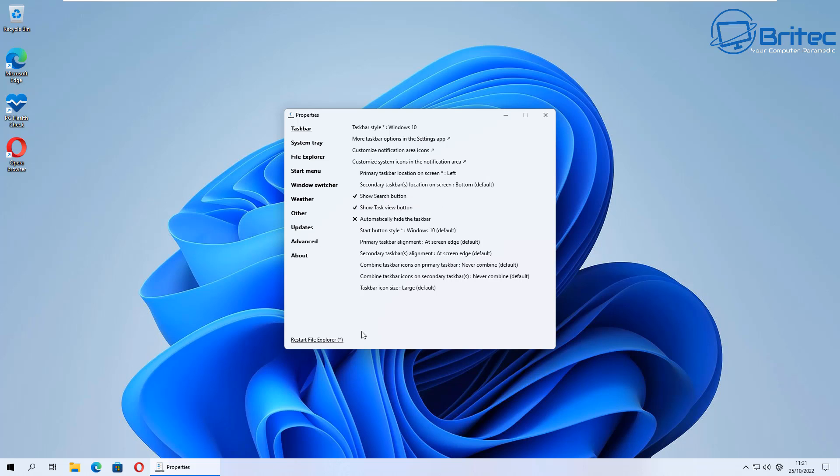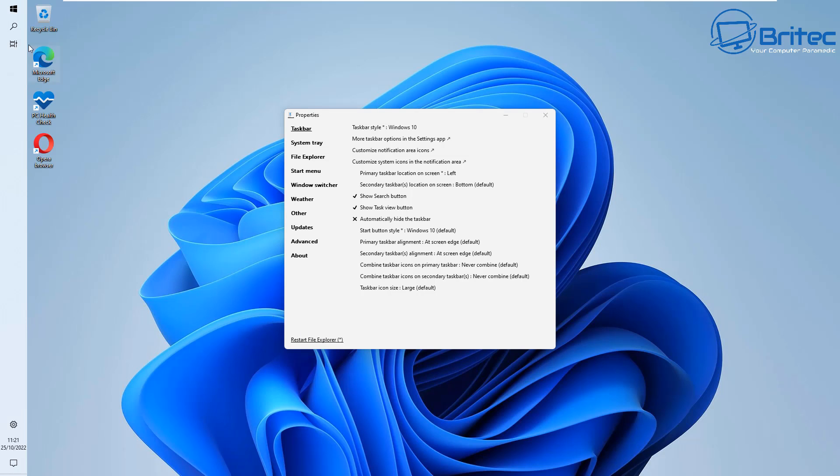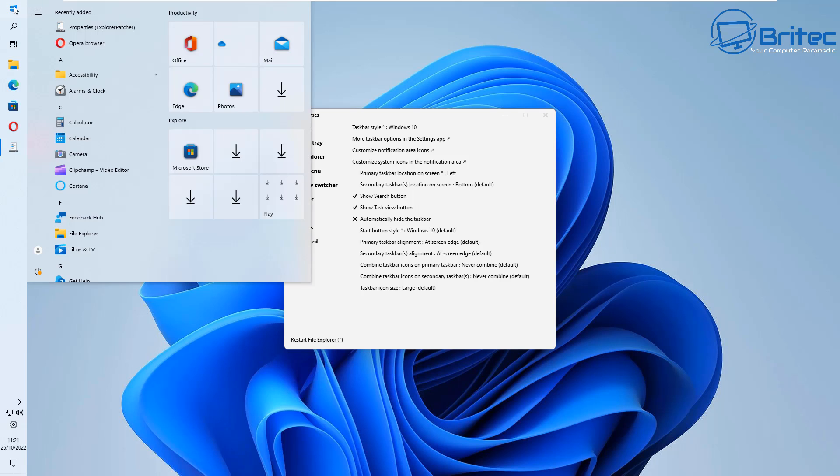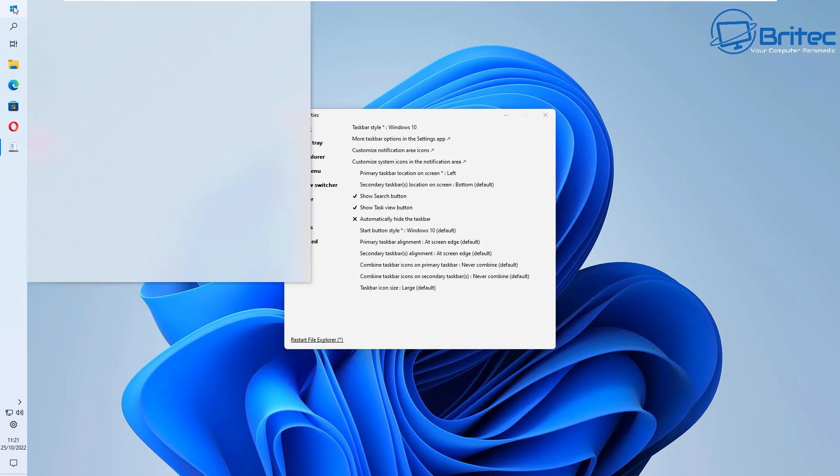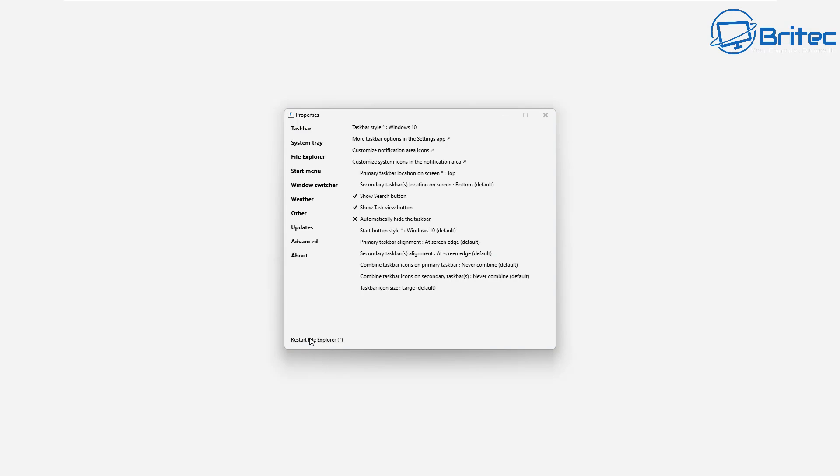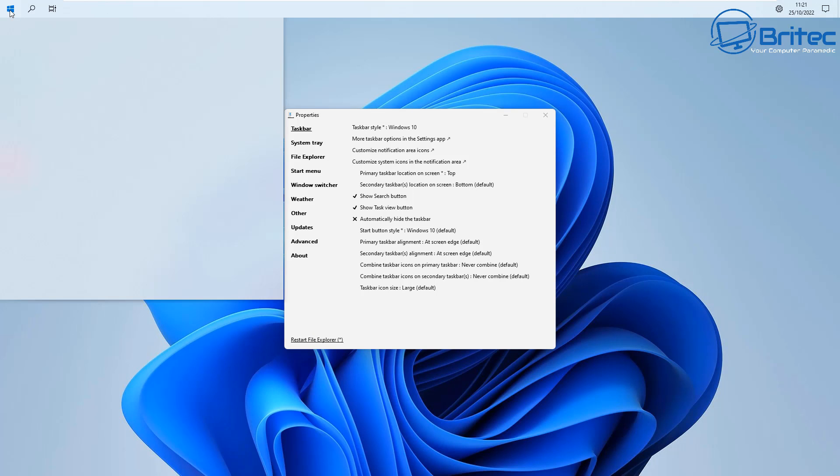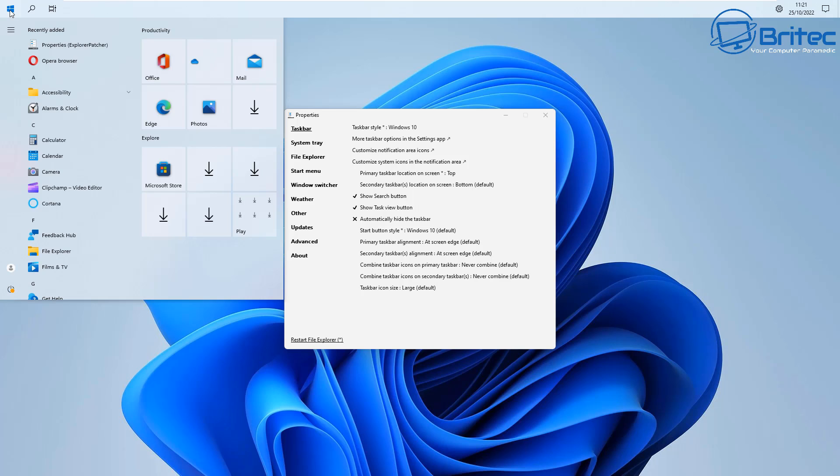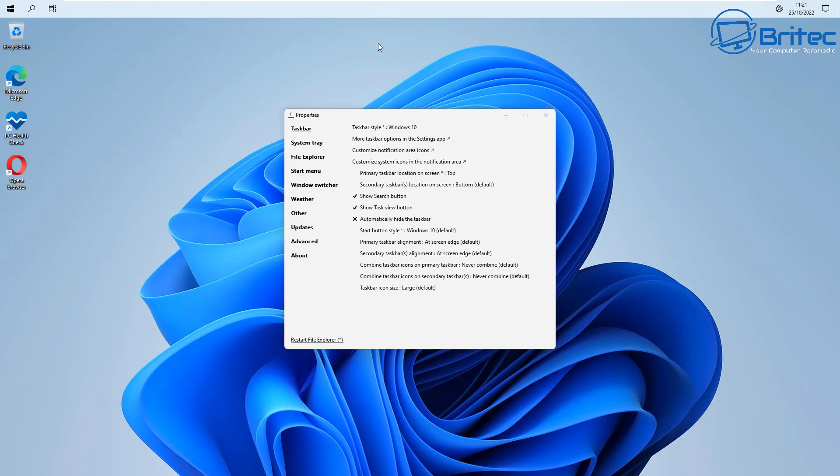Also we do have the primary taskbar location on the screen which we can change to the left. You can see on the screen here we can change this to the left if we wanted to, or you can even have it on the top. Whereas in Windows 11 you can't, but because of the menu system that Windows 11 uses it won't allow you really to put it at the top. Whereas with Windows 10 you can still get away with it. So for all you people that love to change the position of your taskbar, then this is going to be right up your street.